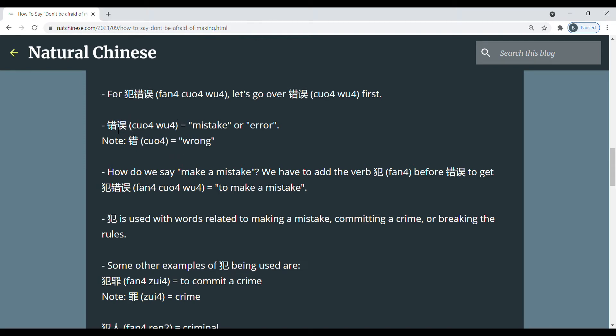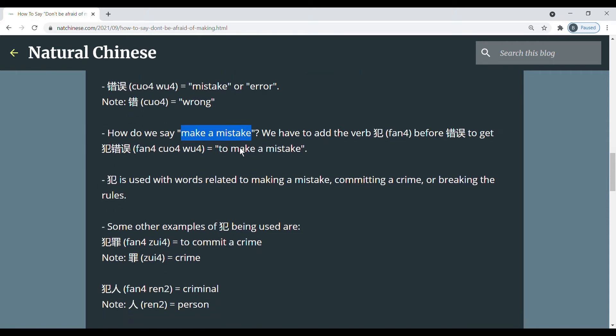So if 错误 means mistake, then how do we say make a mistake, to make a mistake. Then we have to add the verb 犯 before 错误 to get 犯错误, which means to make a mistake.